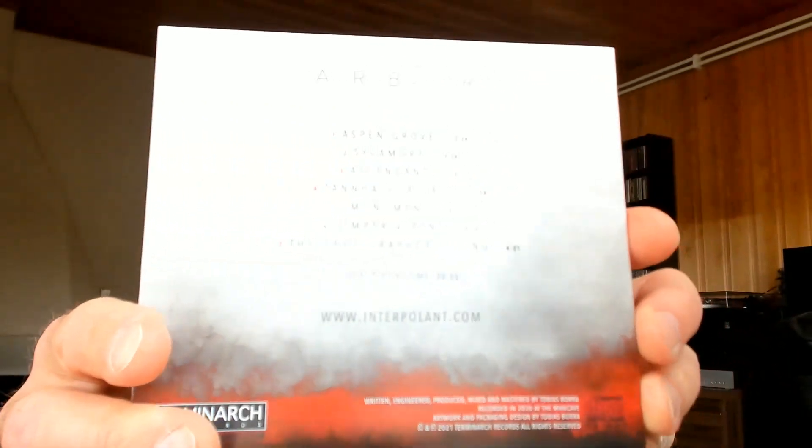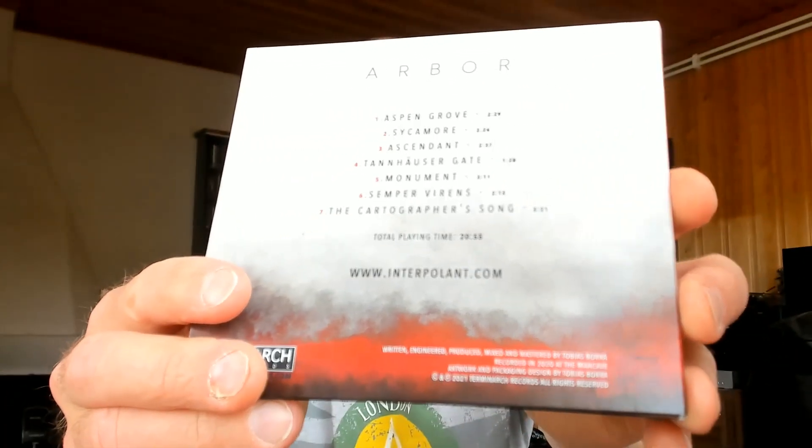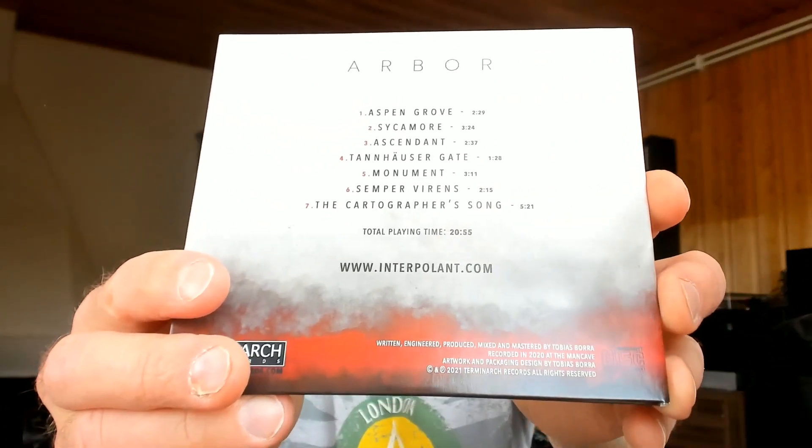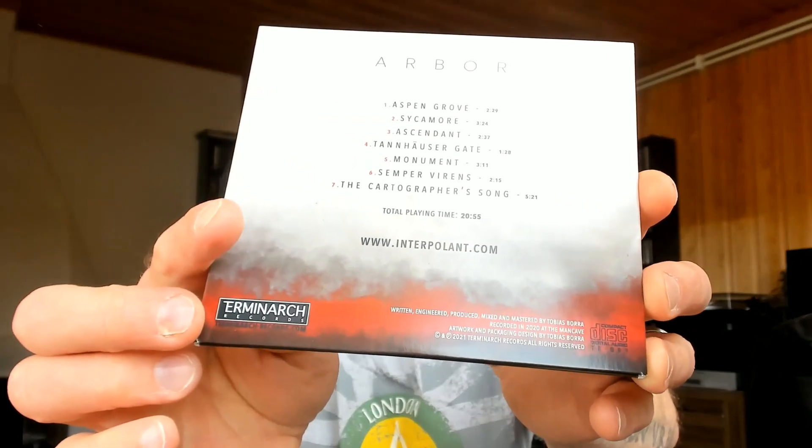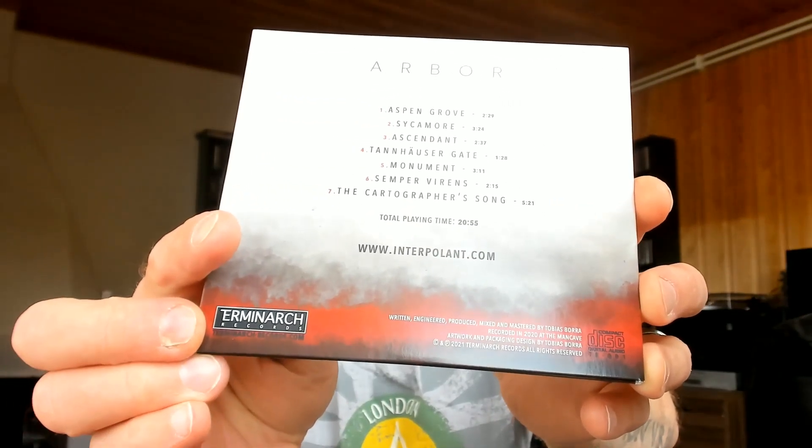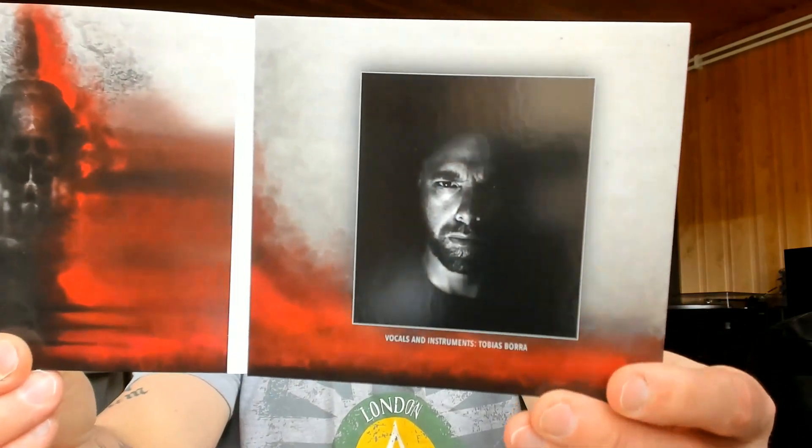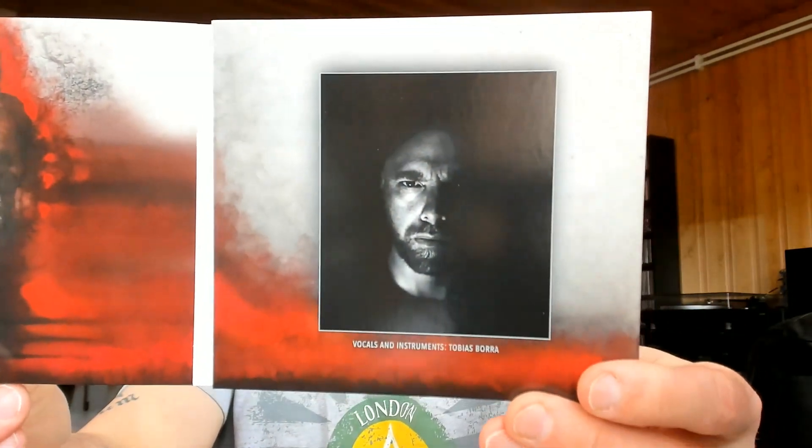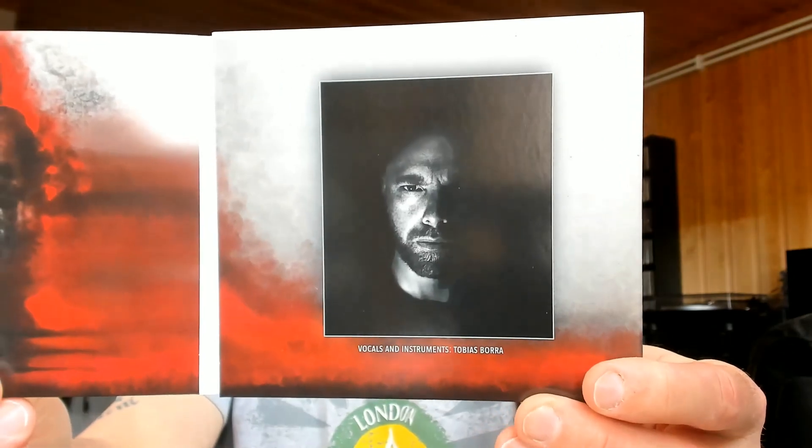And the band in question is Interpolant, Arbor being the name of this MCD. Seven tracks and almost 21 minutes is the name of the game here with this release by Terminage Records. Technically speaking, this one is actually a solo project rather than a full band because there's only one man operating the music, taking the steering wheel and his name is Tobias Borra.